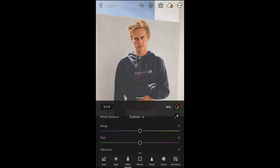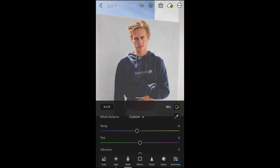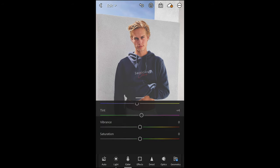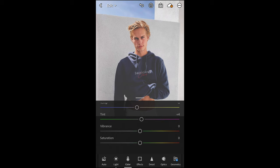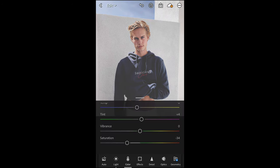In the Colors tab, pull the temperature down to negative 8, boost the tint to plus 4, then scroll down and pull the saturation all the way down to negative 34.